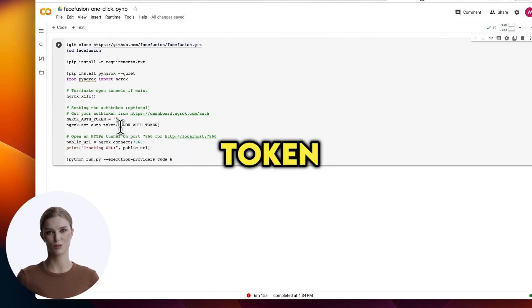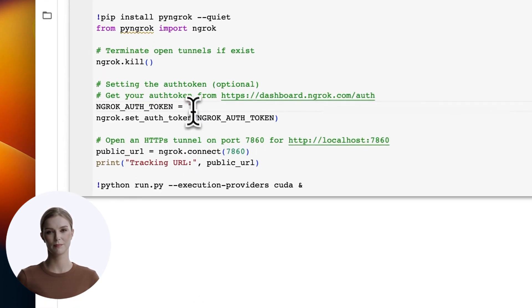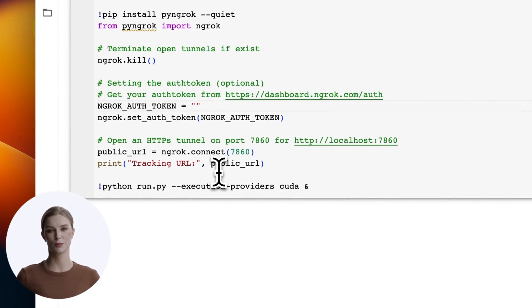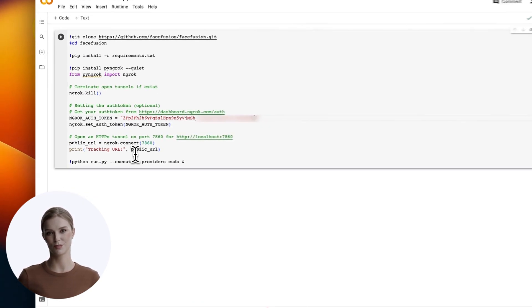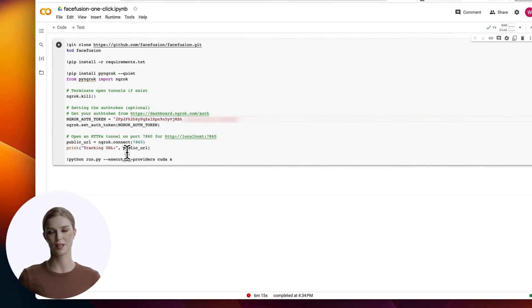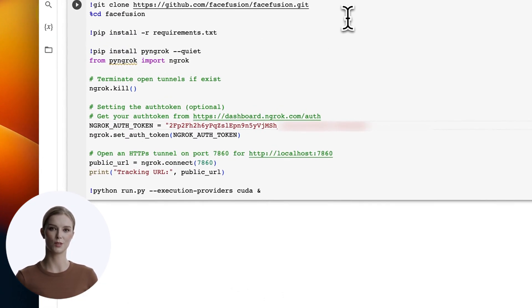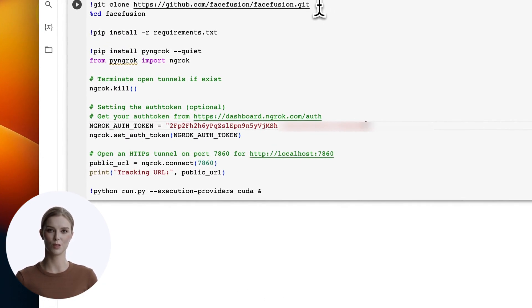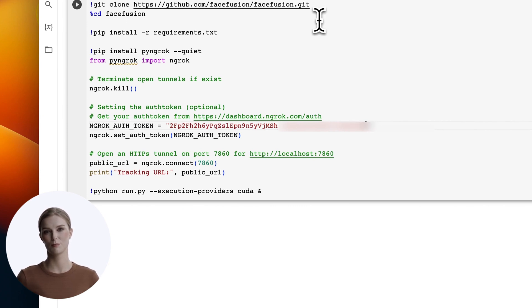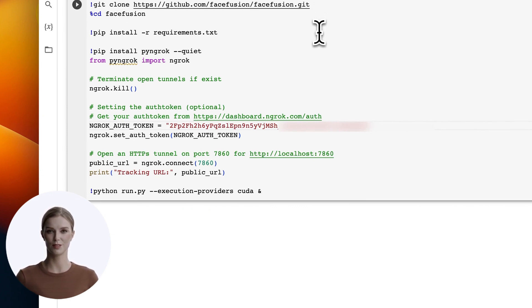This may be the first time you are looking at Python. I will explain it briefly. Starting at the top, we simply clone the repository of the Face Fusion script to this Colab machine. Then we change to that directory.